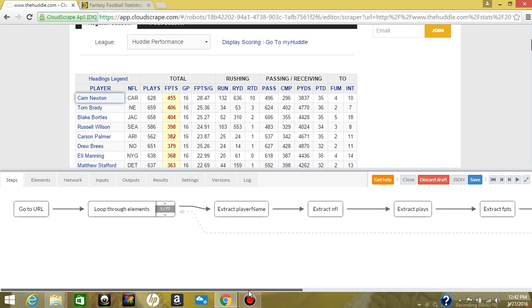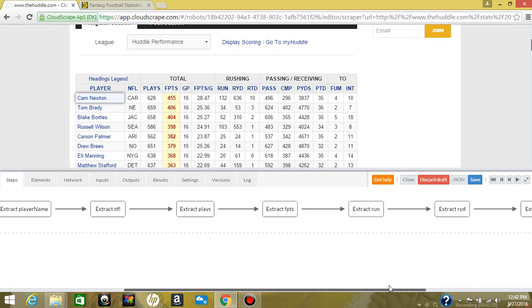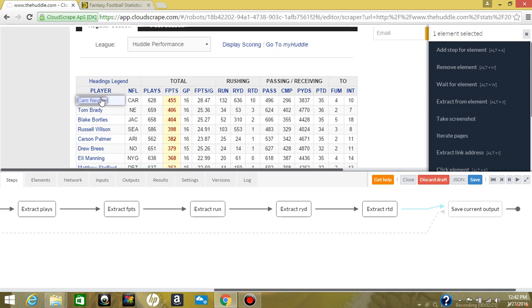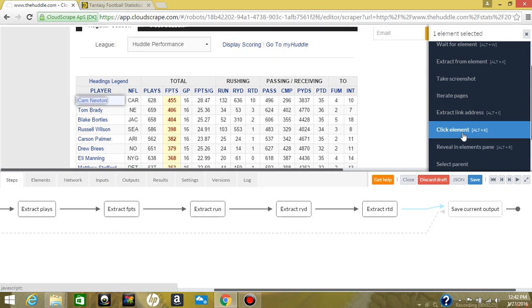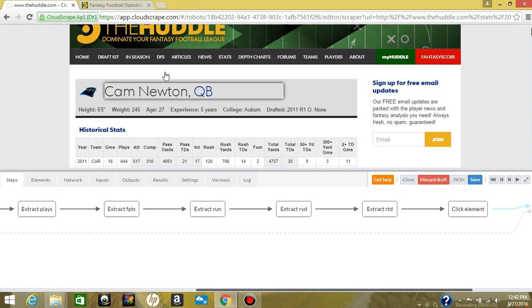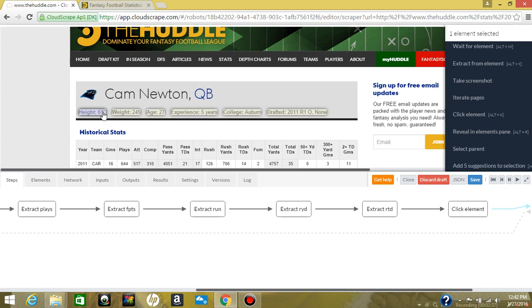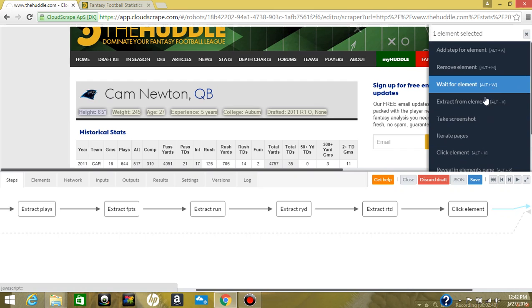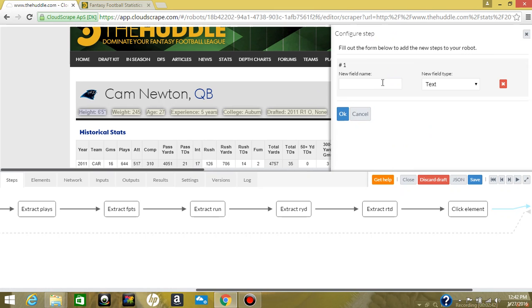Now what we're going to do is click into the player so we can extract some more data. We're going to click the player name, come down here and click element. This is actually taking us into the player page. And we're going to extract the height — come over here, extract from element, and set the field name to player height.